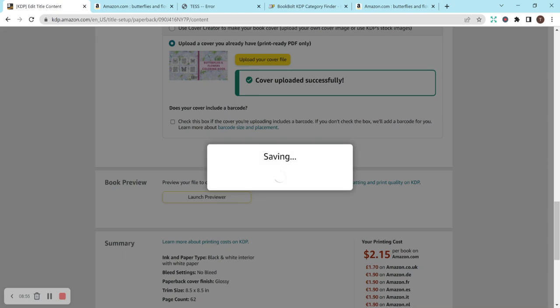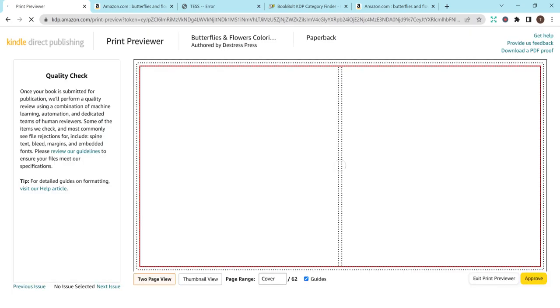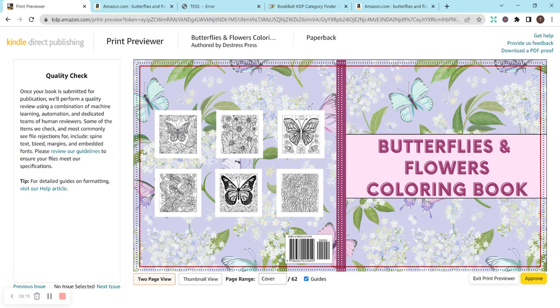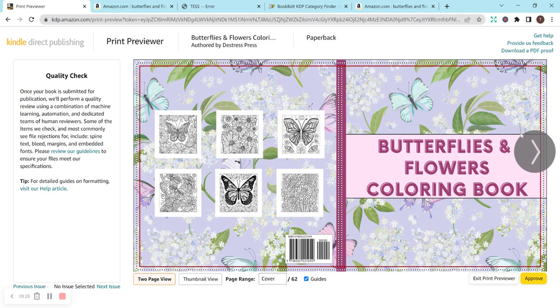And I don't have a barcode, so I'm not going to select that. And I already previewed it and accepted it, but I'm going to just click on it again so that way I can show you guys since this is supposed to be a full tutorial video. So this is the preview, and I absolutely love it. I am very proud of how it came out. I love that I have the examples on the back so that people can see that, and I tried to space out the butterflies and the flowers so that way they weren't all right next to each other.